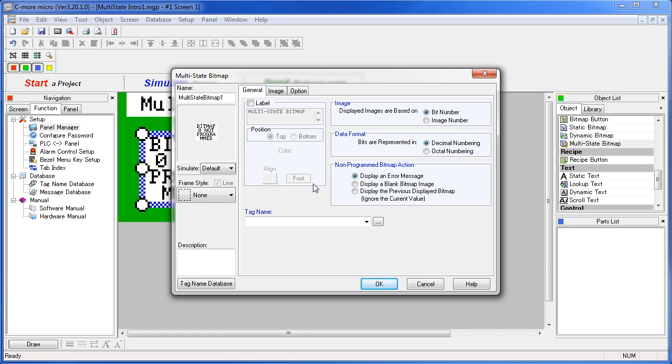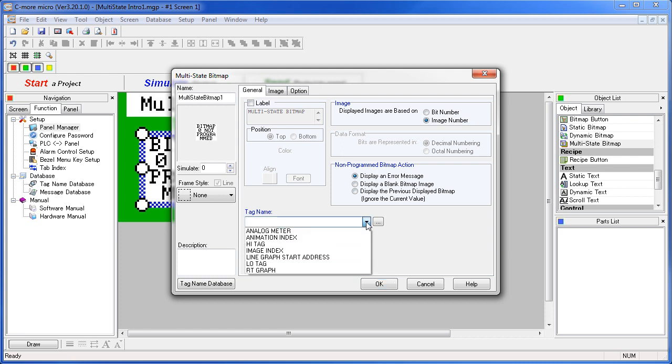We'll index our images by image number in this project and we'll use this image index tag that we already have set up. Now when we go to the image tab, we just fill up this table with the images we want to use.